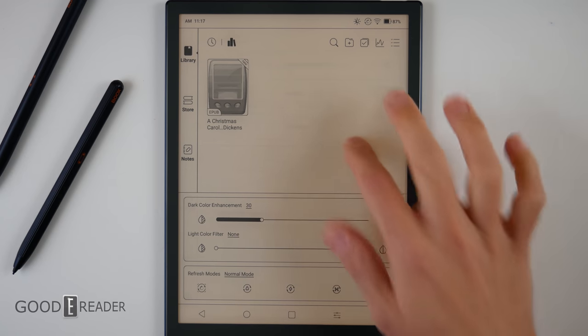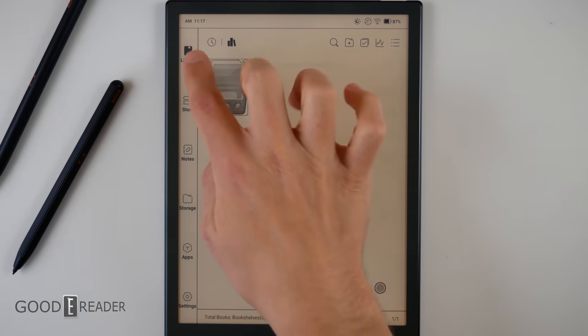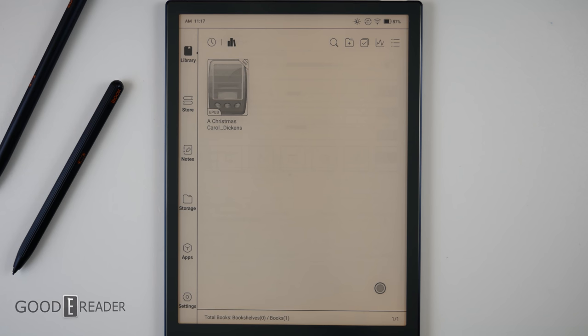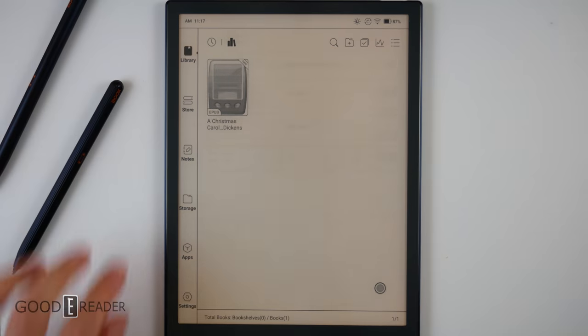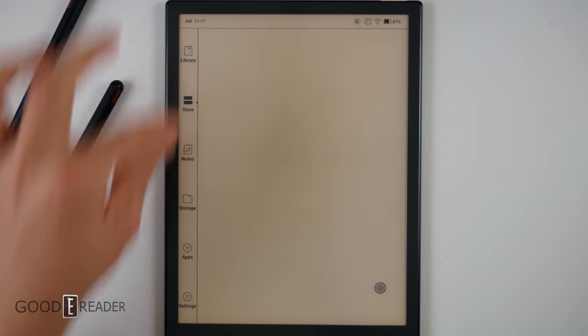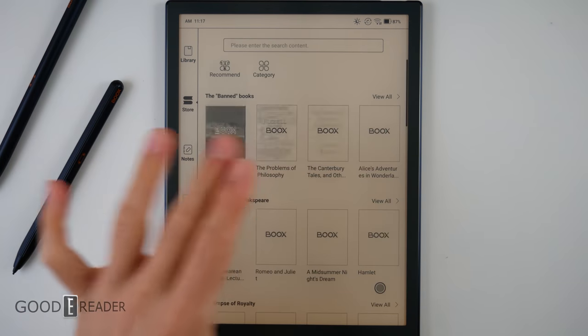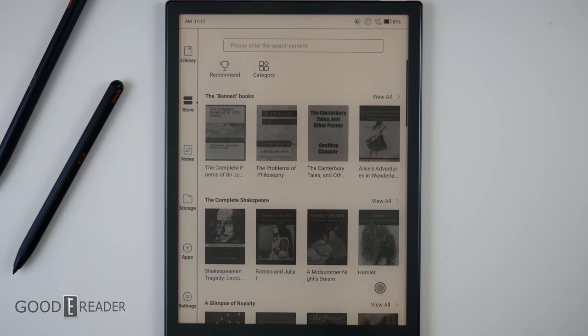You have on the side library, store, notes, storage, apps, and settings. Yes, it does have Google Play, and if you click on any of these, the bar remains the exact same, and everything in the middle changes.